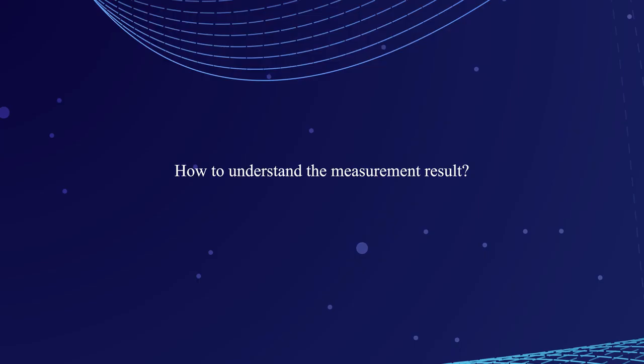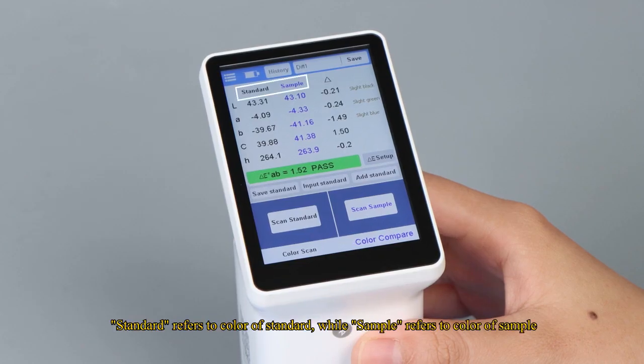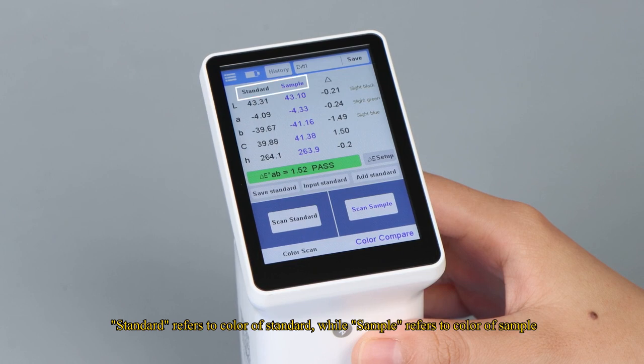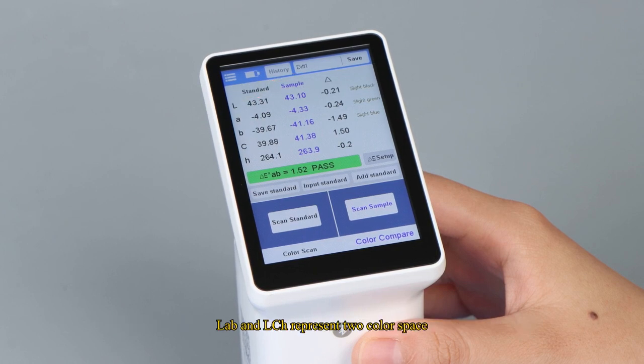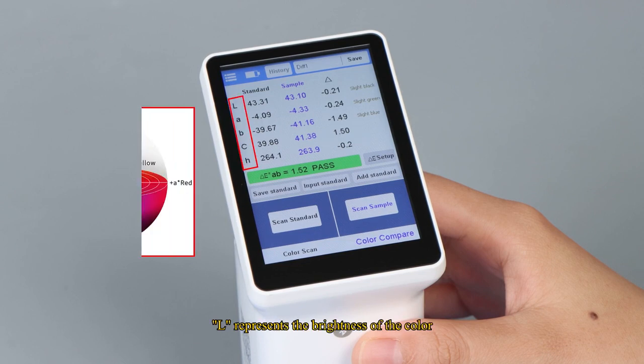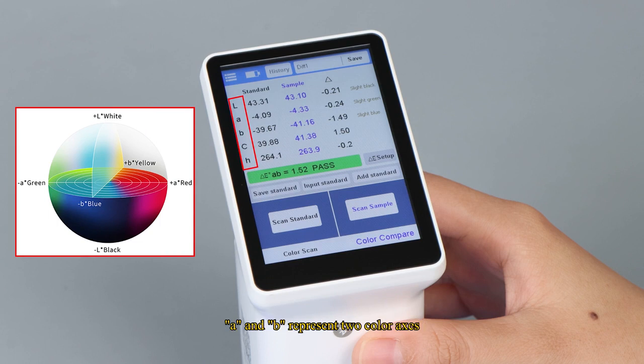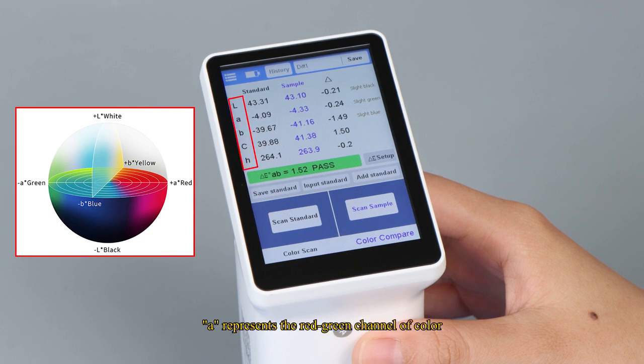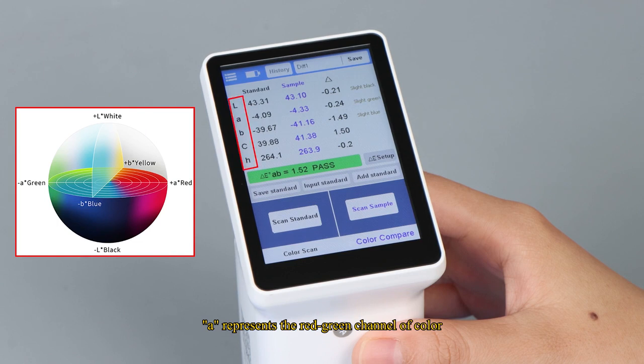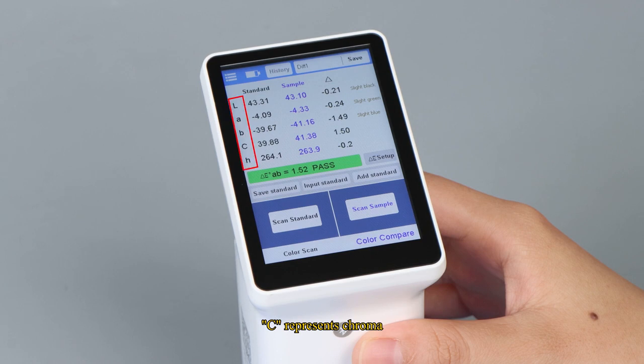How to understand the measurement result? There are some parameters on the screen. Standard refers to color of standard, while sample refers to color of sample. L, A, B, and L, C, H represent two color spaces. L represents the brightness of the color. A and B represent two color axes. A represents the red-green channel of color. B represents the yellow-blue channel of color. C represents chroma. And H represents hue.